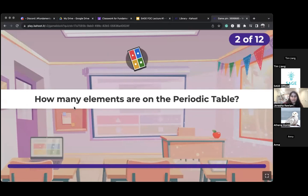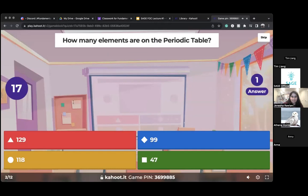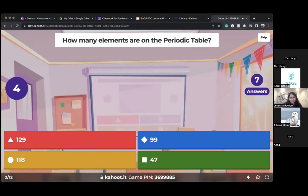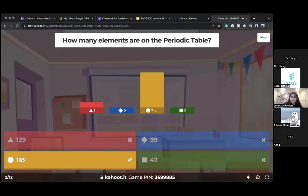How many elements are on the periodic table? This was in the lecture. It's okay if you don't know — it's okay to make mistakes, we're learning here.